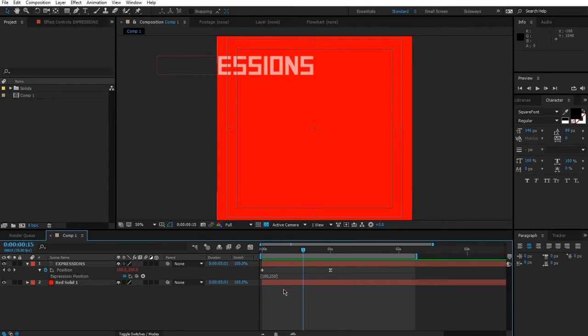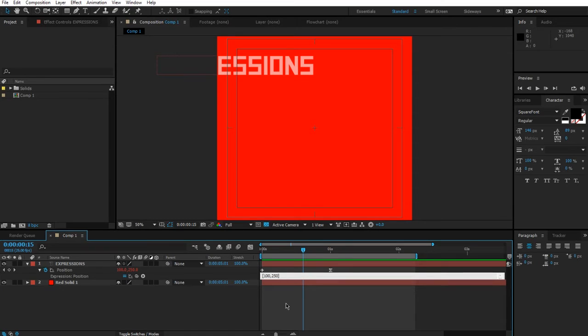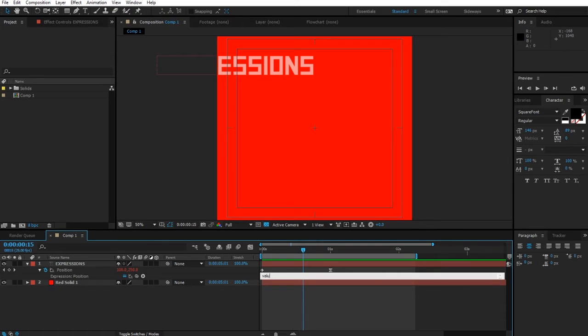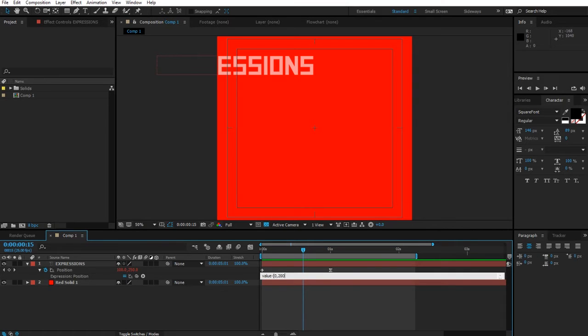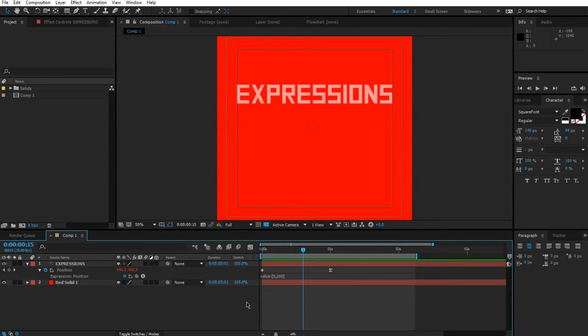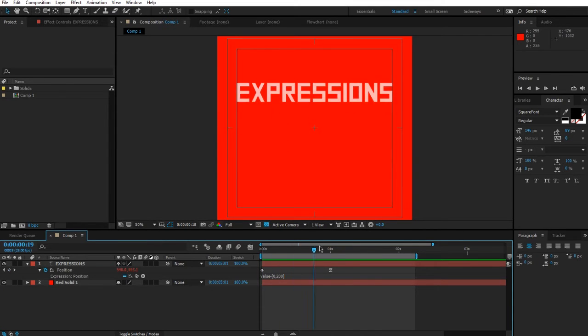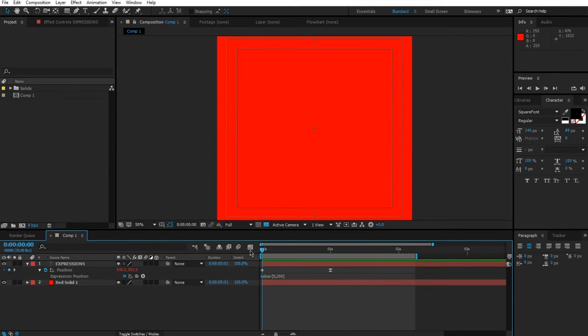In order to move my layer up by 200 pixels, I'm going to do value minus, add a square bracket. We don't want to affect x so we're going to leave zero there, and then in the y we're going to put in that 200, then close the square bracket.